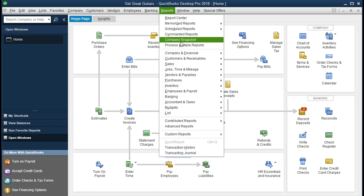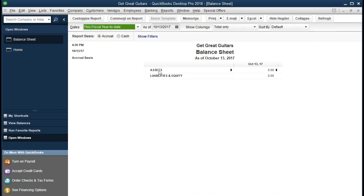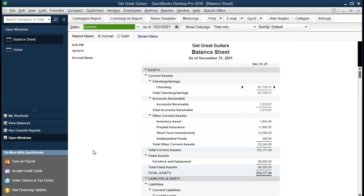We're going to go to Reports up top, scroll down, go to Company and Financial, then scroll down to the Balance Sheet. We're going to change the date range so when we drill down on the data it will have a range. We'll customize the date range to 01/01/21 — we are working in 2021, starting January 1st 2021 to 12/31/21. Looking at our balance sheet, we see the short-term investment right here at $12,000.